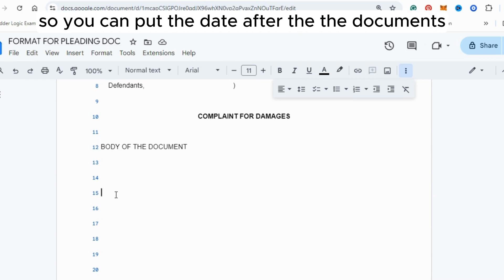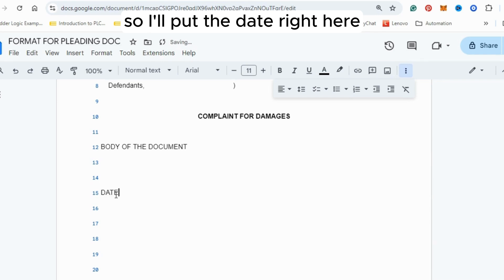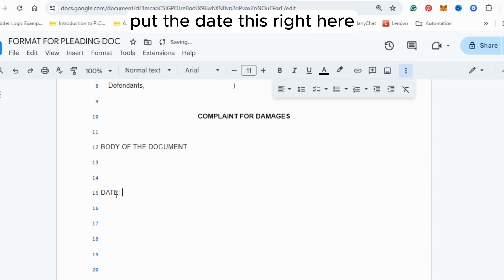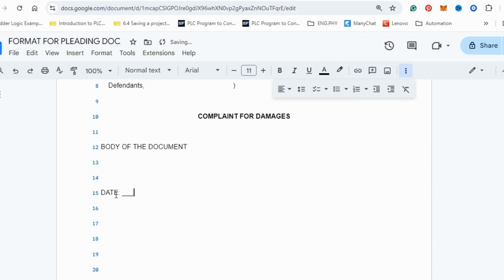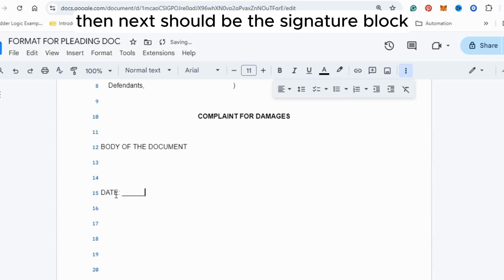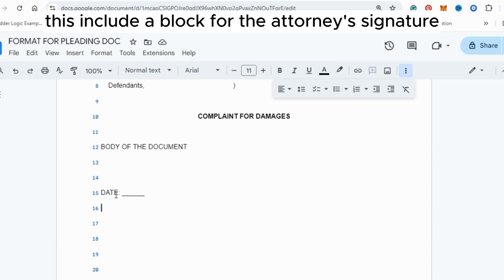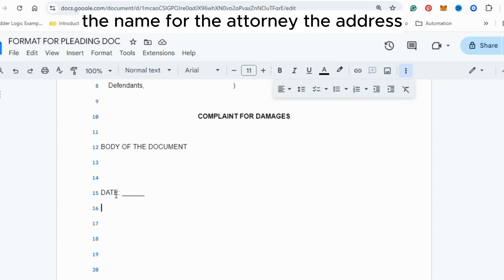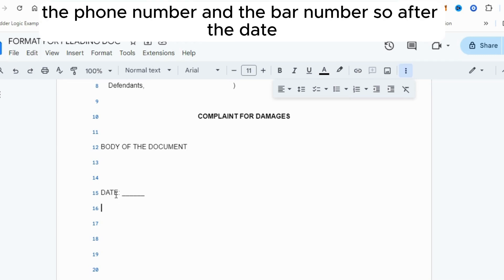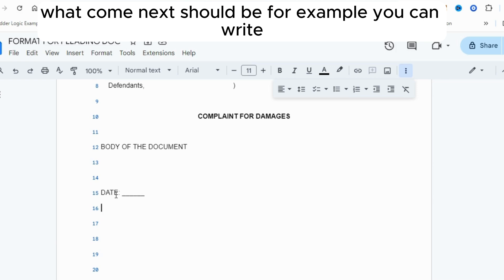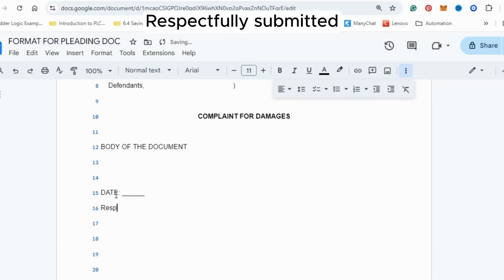Put the date after the body of the document. Next comes the signature block, which includes a block for the attorney's signature, the attorney's name, address, phone number, and bar number.